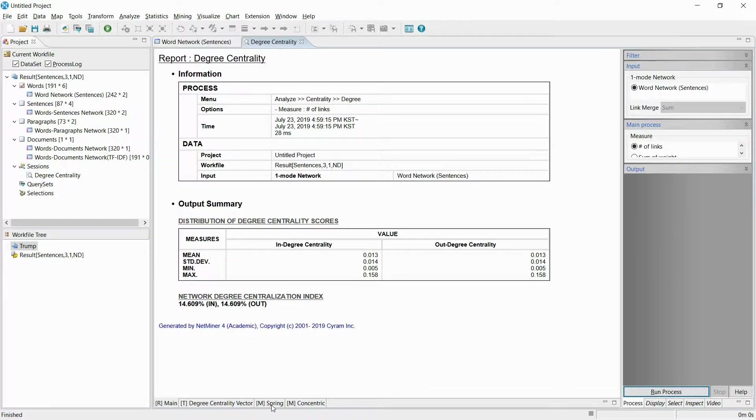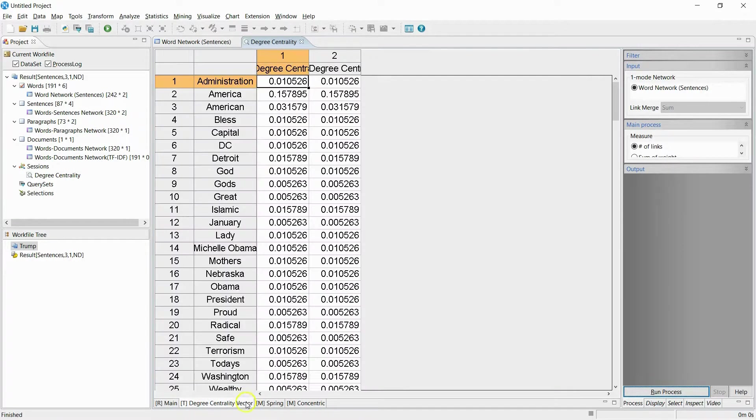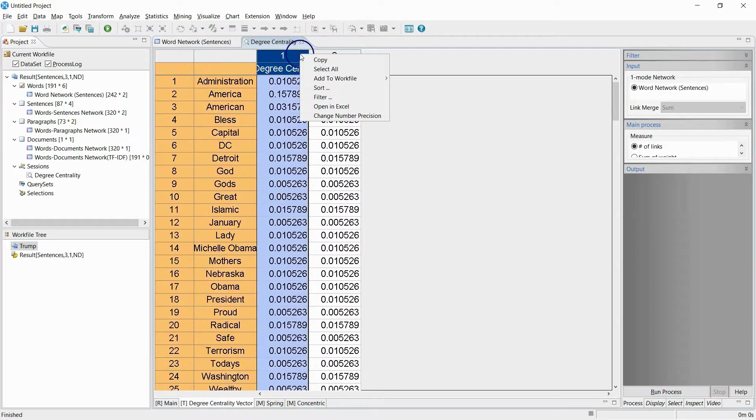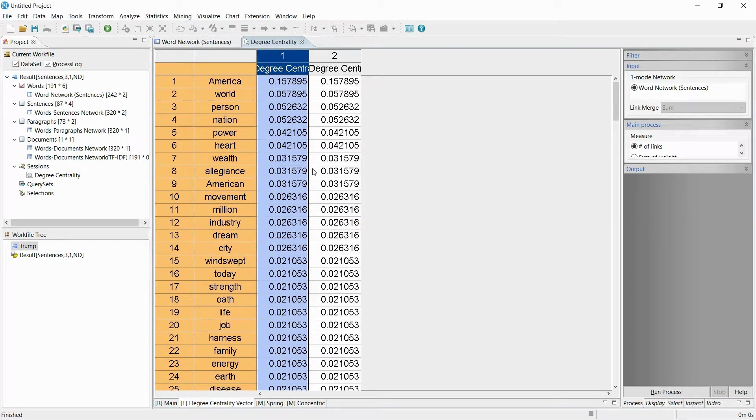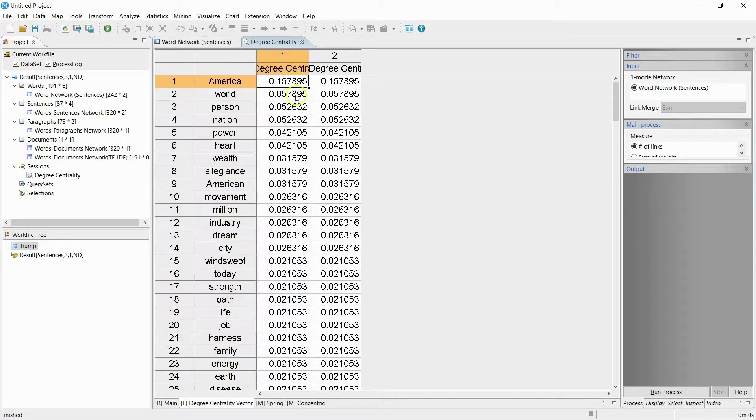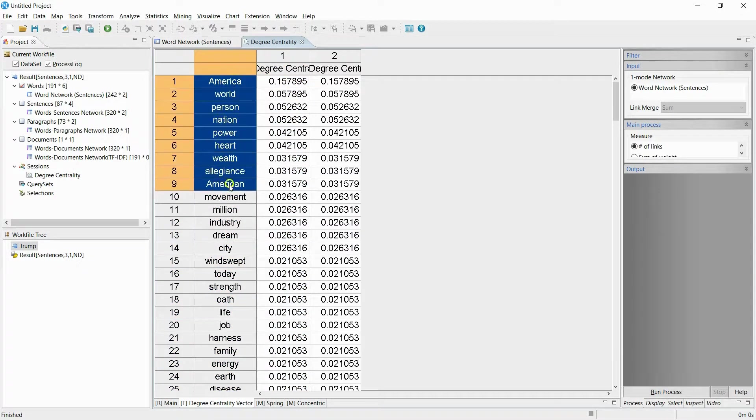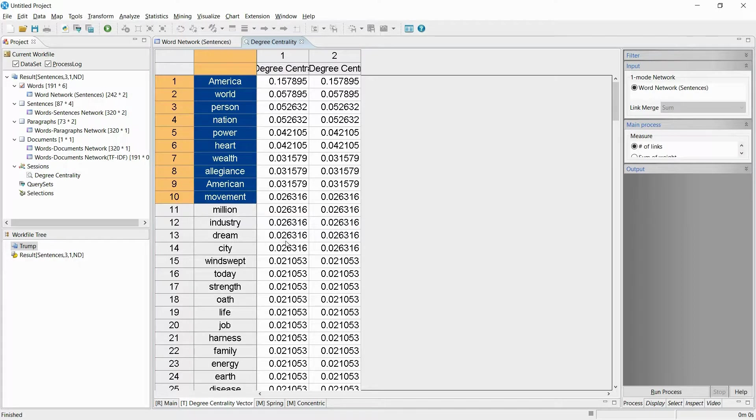Now I will check the words with the highest centrality. As you can see, words like wealth, movement, and power that weren't emphasized in terms of frequency can be discovered.